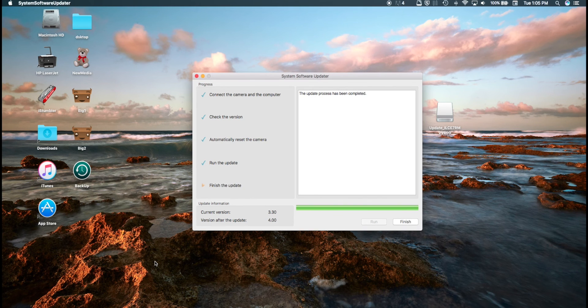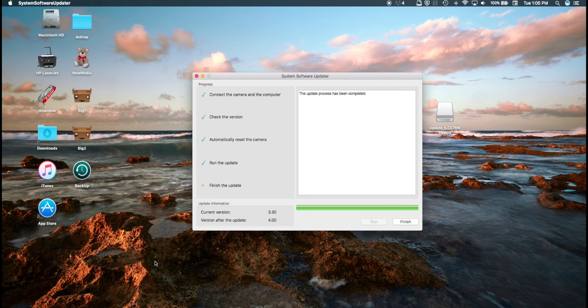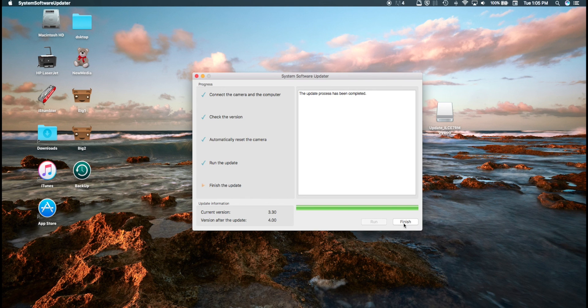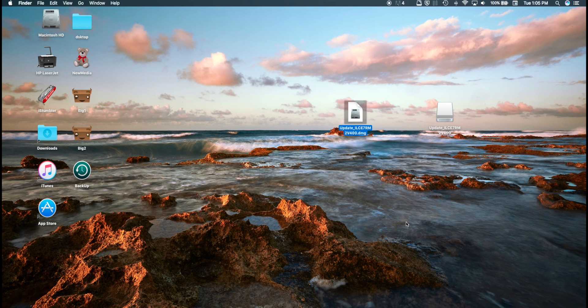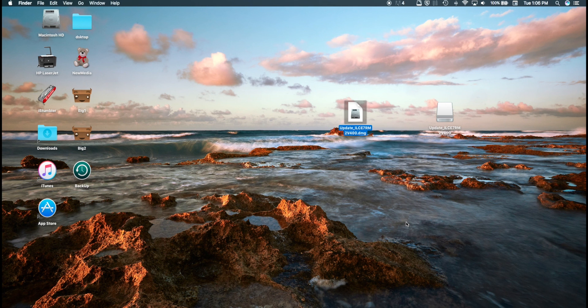Alright, just go ahead and click finish and you should be all done. Make sure you check your camera to make sure that the firmware version 4 installed, and you should be all set. Thanks for watching. If you found this helpful, give the video a like. If you have any questions, ask me in the comments. I have no subscribers, so I'll probably get back to you right away. Thanks again.